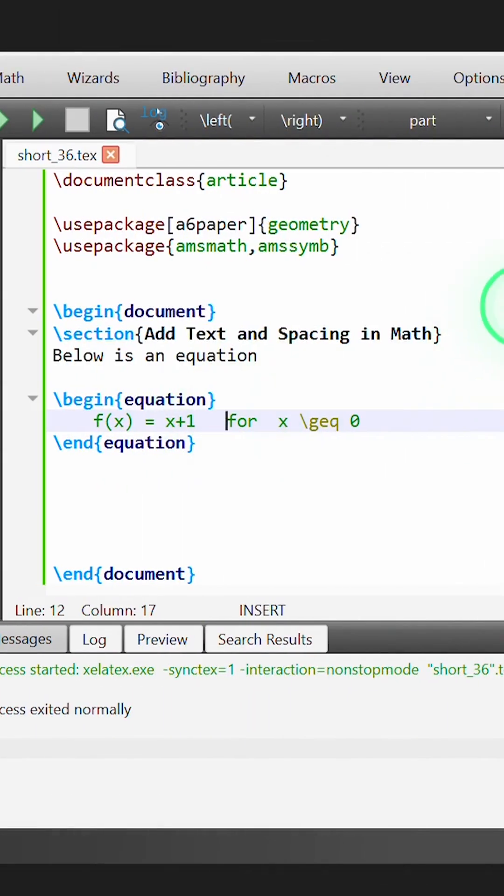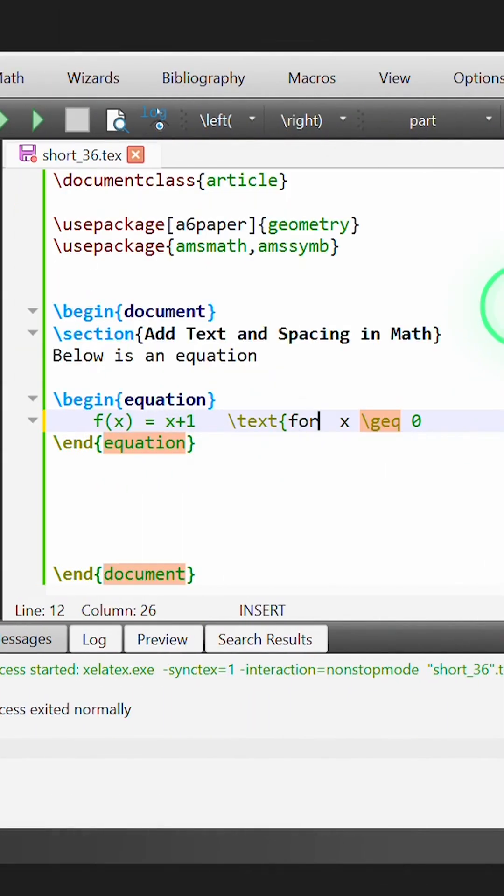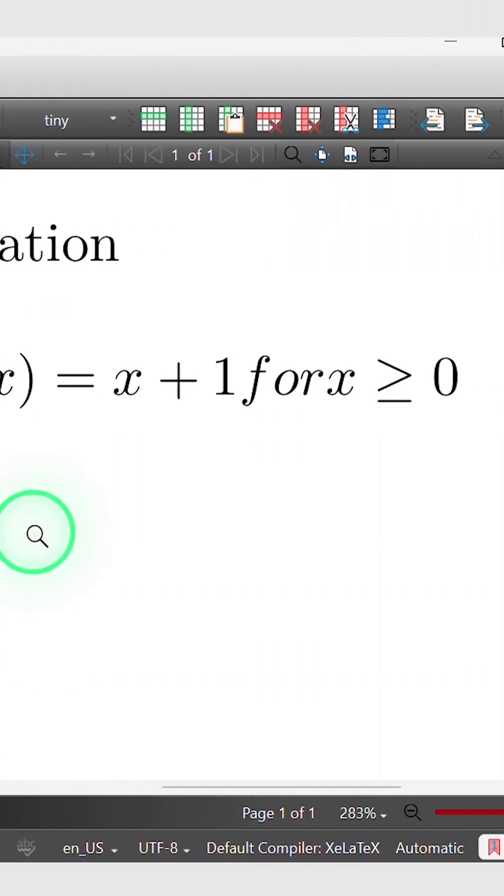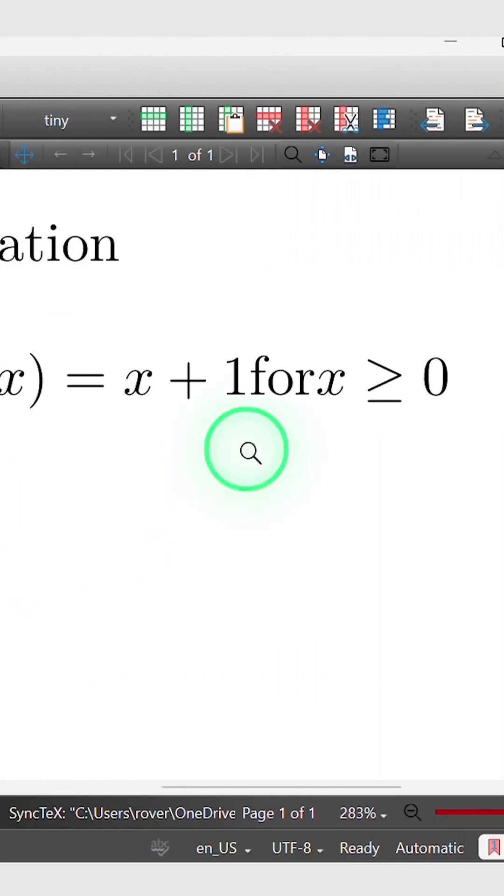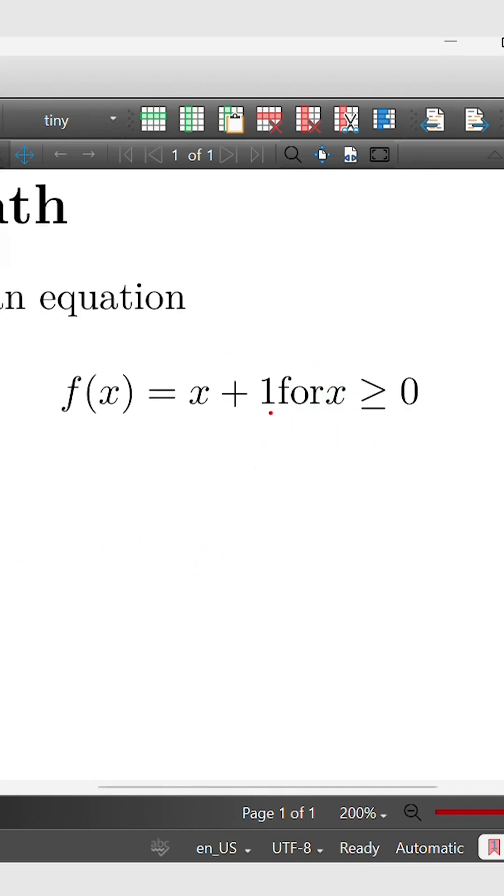To overcome this, I can use the text command to instead print the word for as normal text. So if I rebuild this, the word for is now printed in non-italic, but of course we still have an issue that LaTeX is removing the space before and after the word.